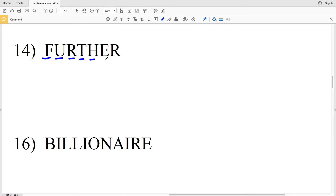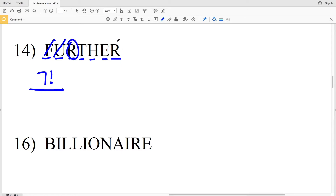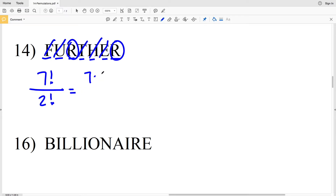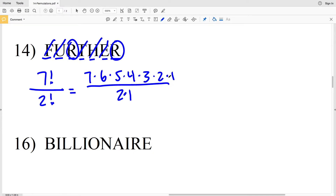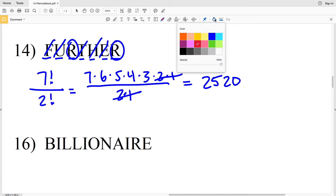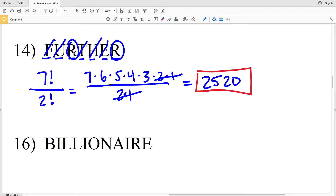In number 14 our word is 'further.' There are 7 letters, so 7 factorial is our numerator. F occurs once, U occurs once, R occurs twice, T occurs once, H occurs once, E occurs once. That gives us 7 factorial over 2 factorial. Working it out: 7×6×5×4×3×2×1 over 2×1 — the 2×1 cancels — leaving 7×6×5×4×3, which equals 2,520 permutations.